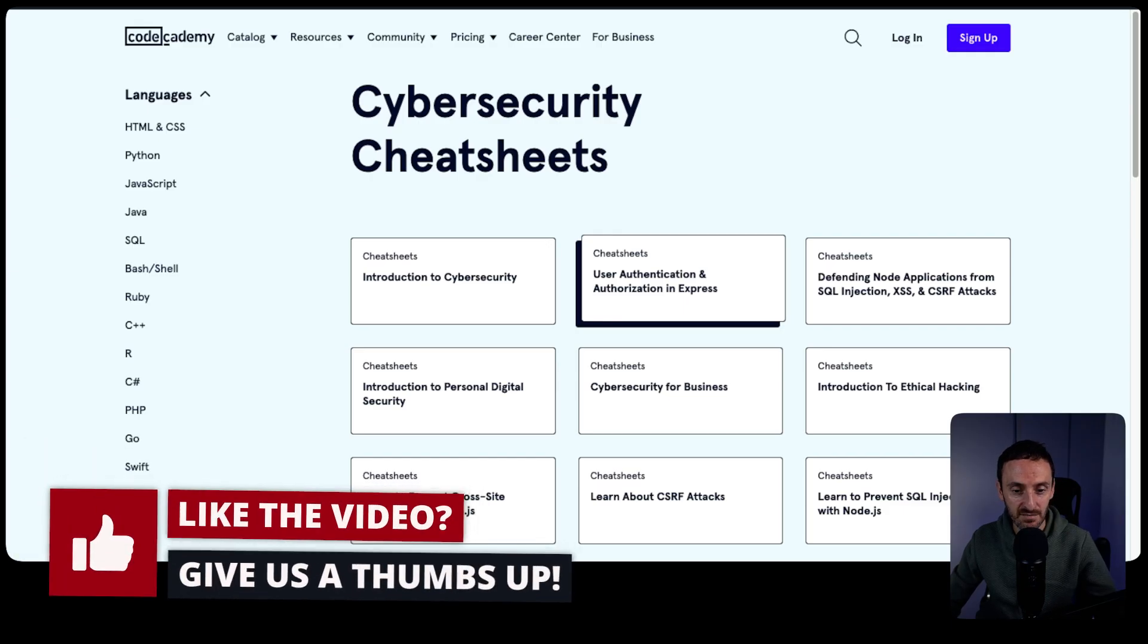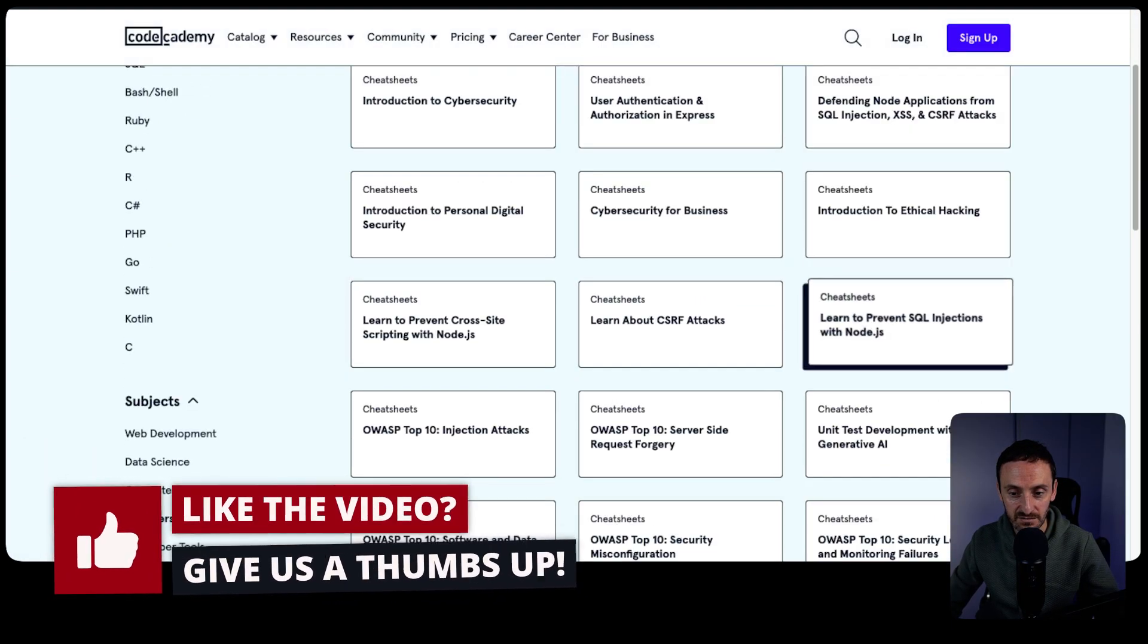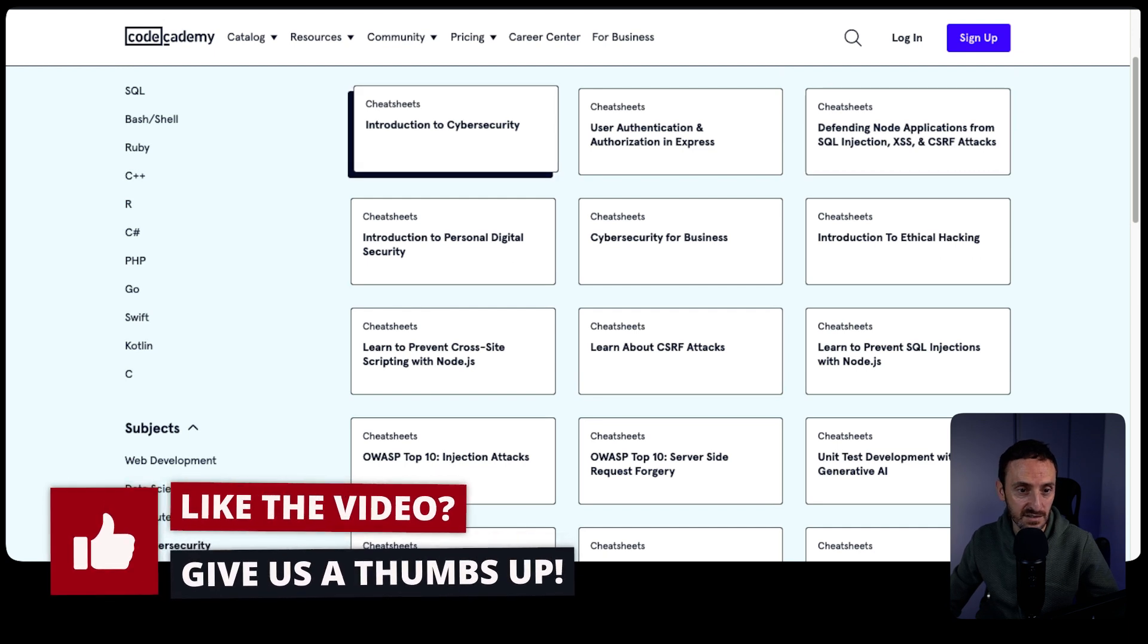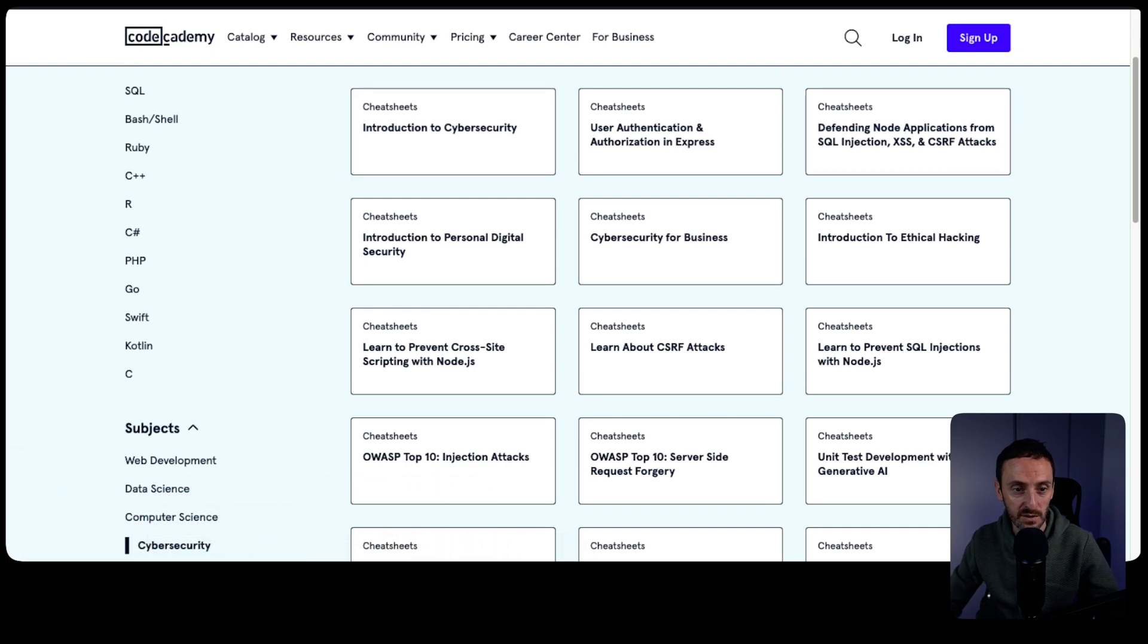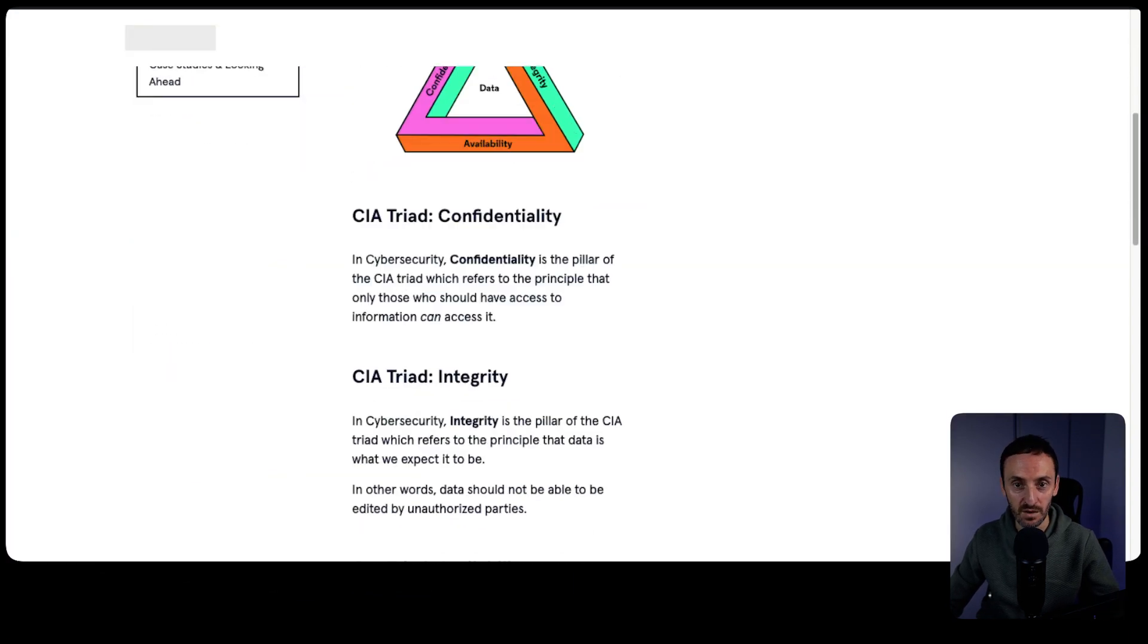In terms of cybersecurity, another good cheat sheet is created by Code Academy. These guys have a number of different cheat sheets available. You can click into some of these and it gives you quick snippets of information about what they are. If you're studying for cybersecurity or you're in this area, it's always good to have this information to hand.